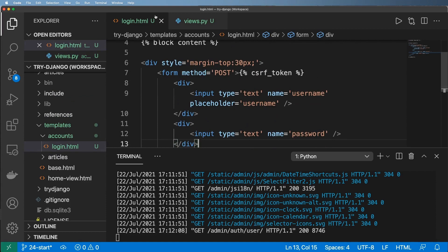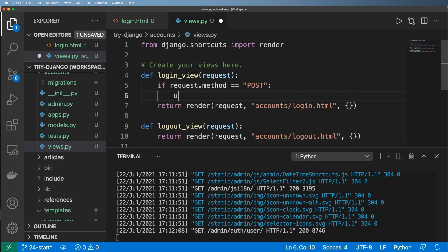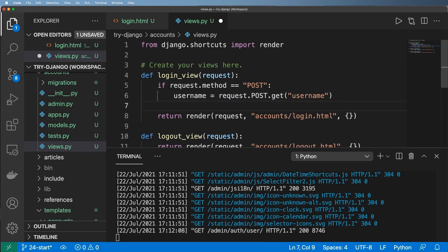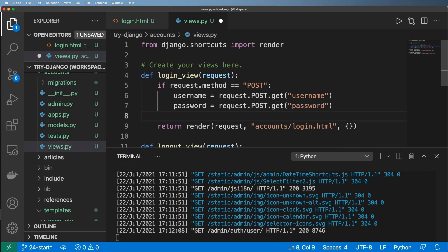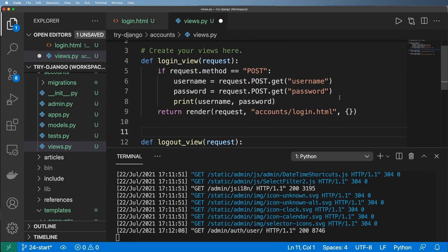We know enough about forms to handle what's going on with the form data, so let's do that. If request.method equals POST, we'll grab the username using request.POST.get('username'). I never assume the POST method will have username in that dictionary. Then we grab password using request.POST.get('password'). For now I'll just print out the username and password.